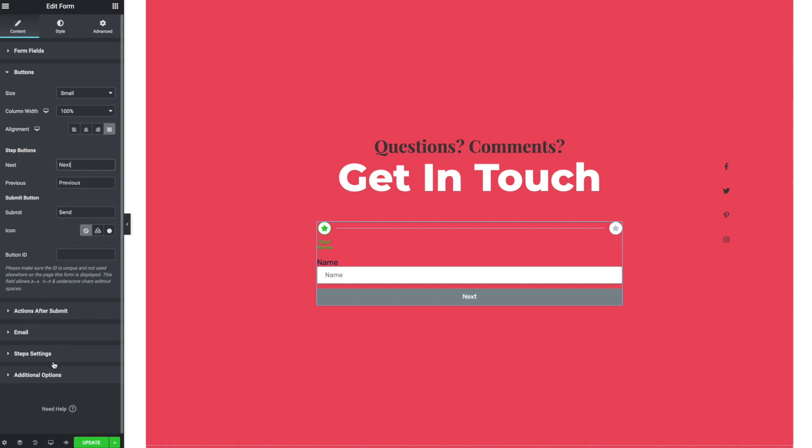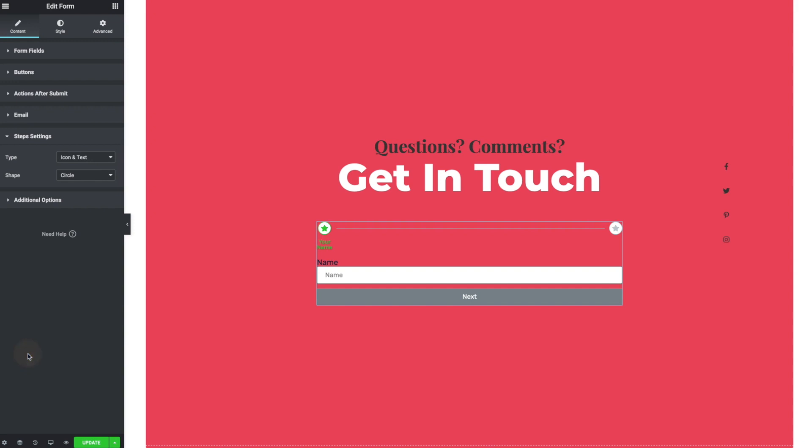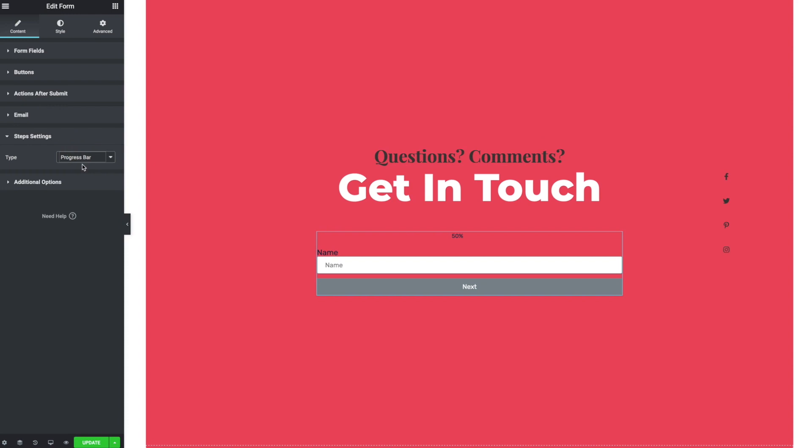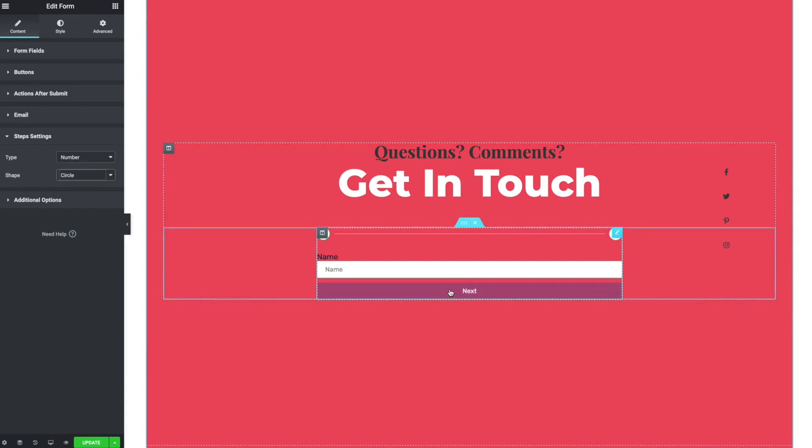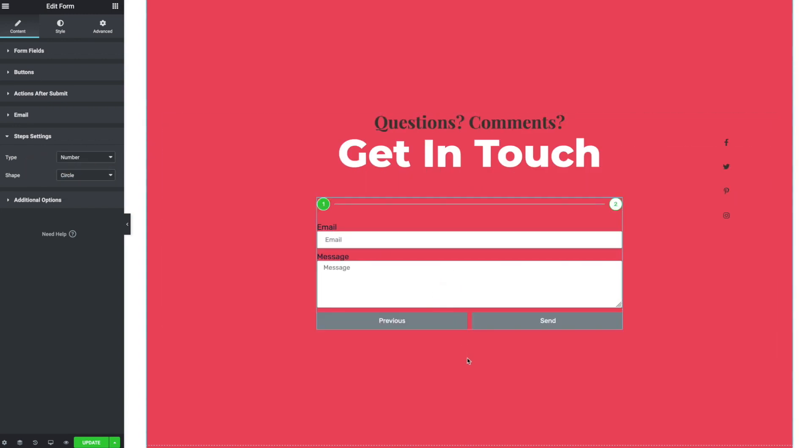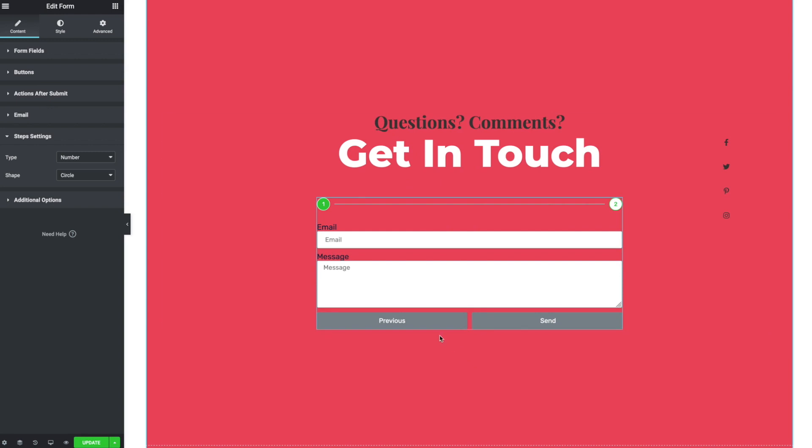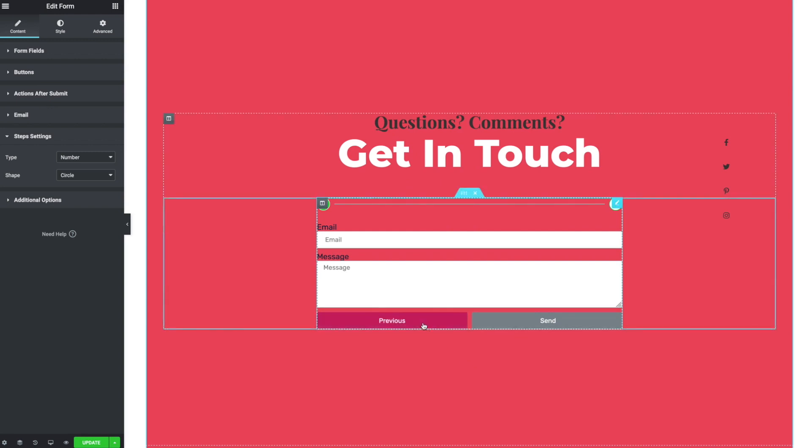And then down here on the step settings, this is a new tab. You can change number and text progress bar, just number only. I kind of like that. So you've got some options here. You can change the shape of those. So you can see if I click next, it shows me the next set of questions. I can click previous.